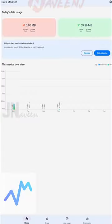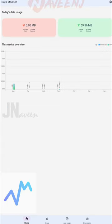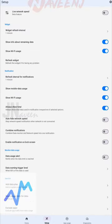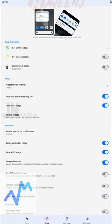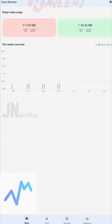You can also view detailed information on how each app uses your Wi-Fi and cellular connection. You can also utilize filters to effectively deliver the data consumption details you require.